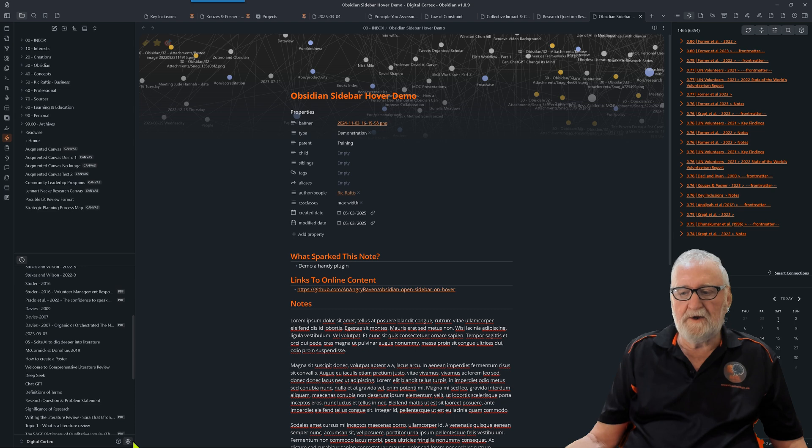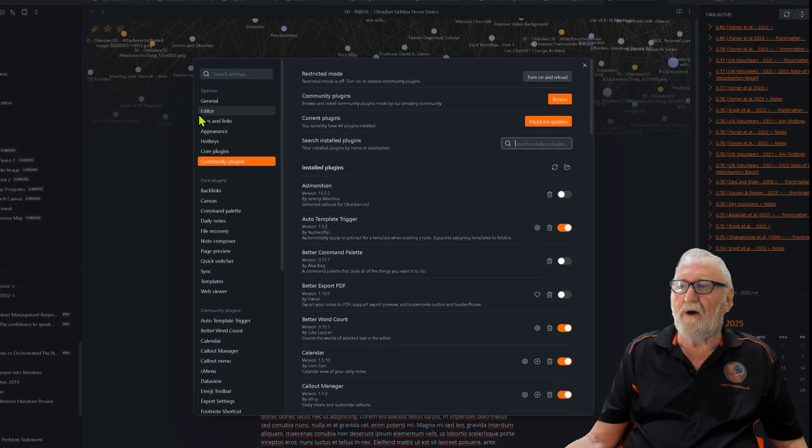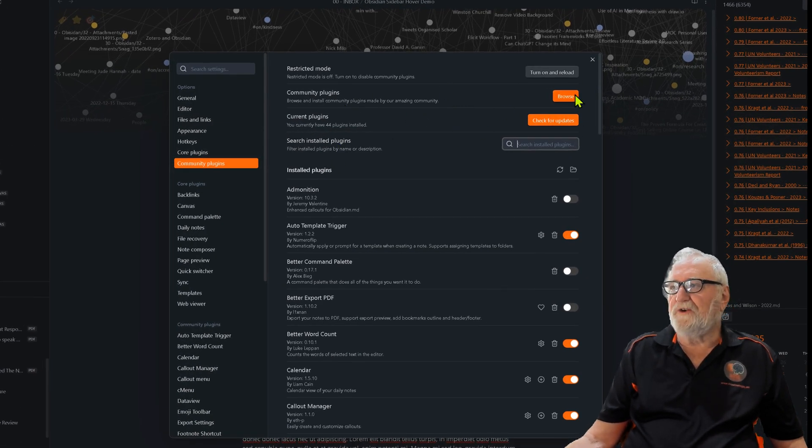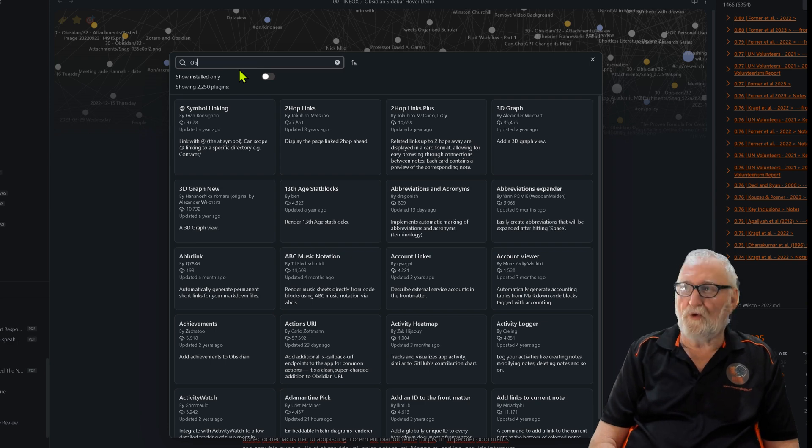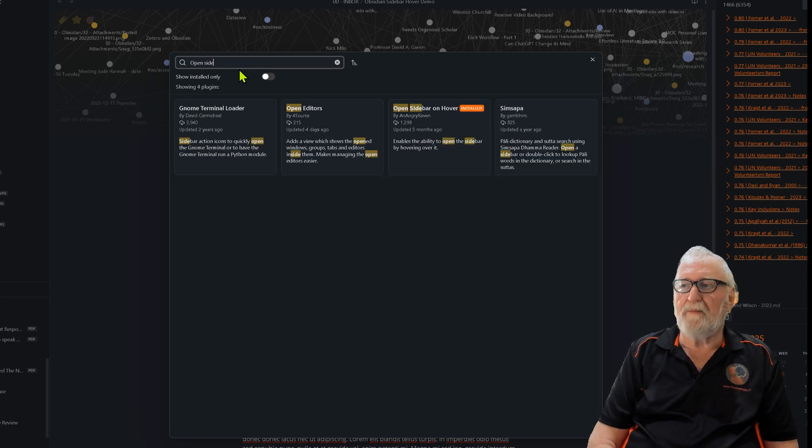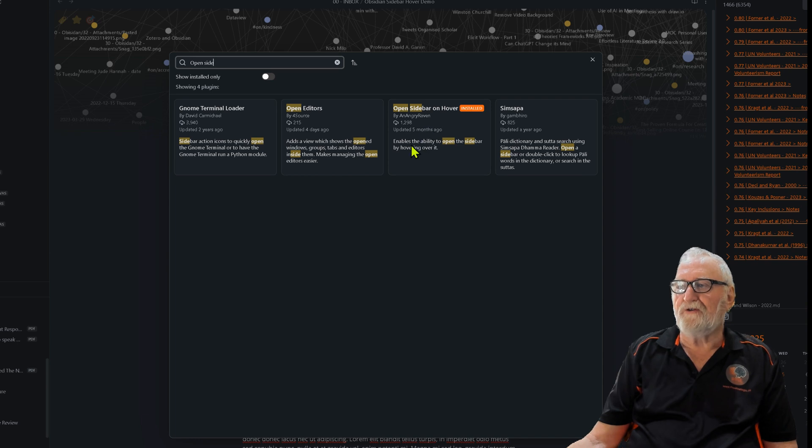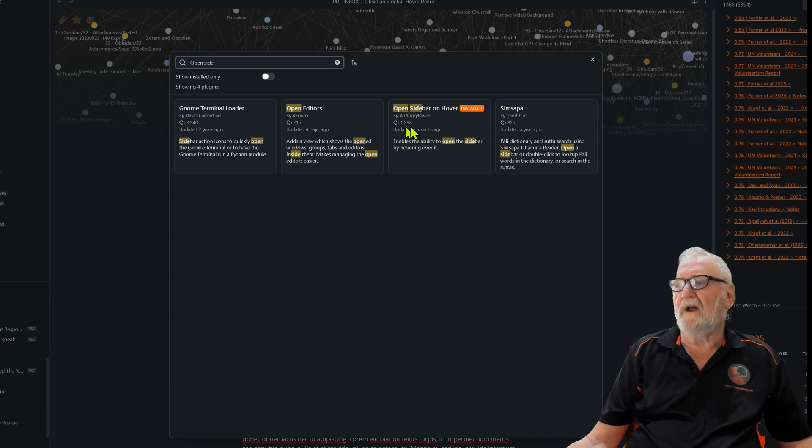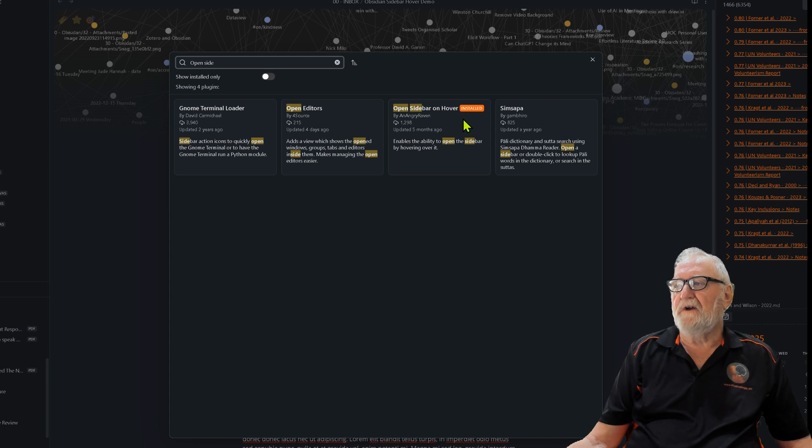We just search for 'open sidebar on hover' which is here. You can see I've already got it installed, updated only five months ago. Not too many installations, about 1,298.